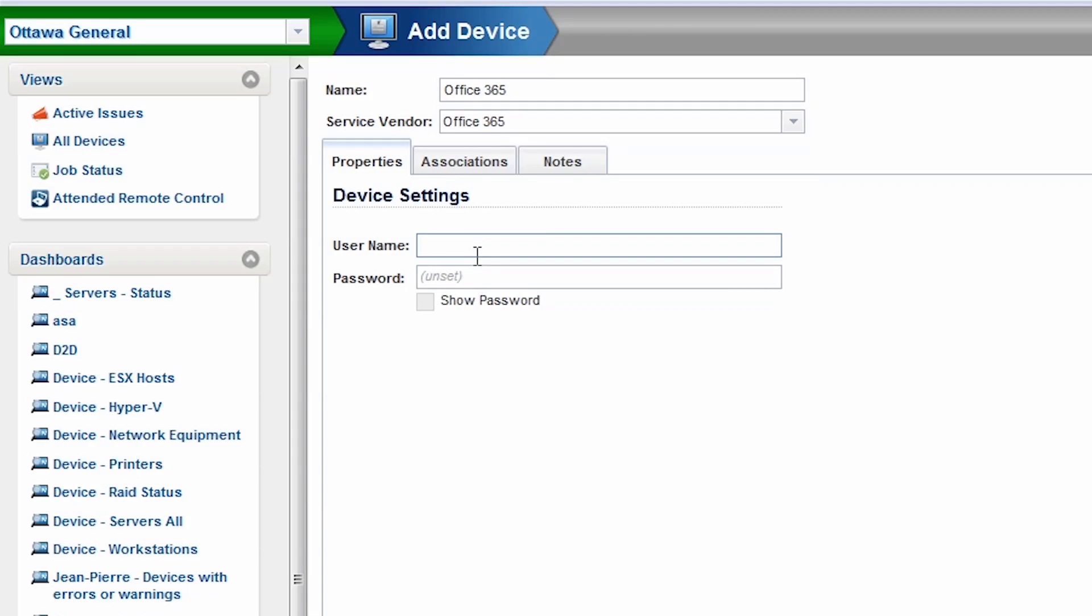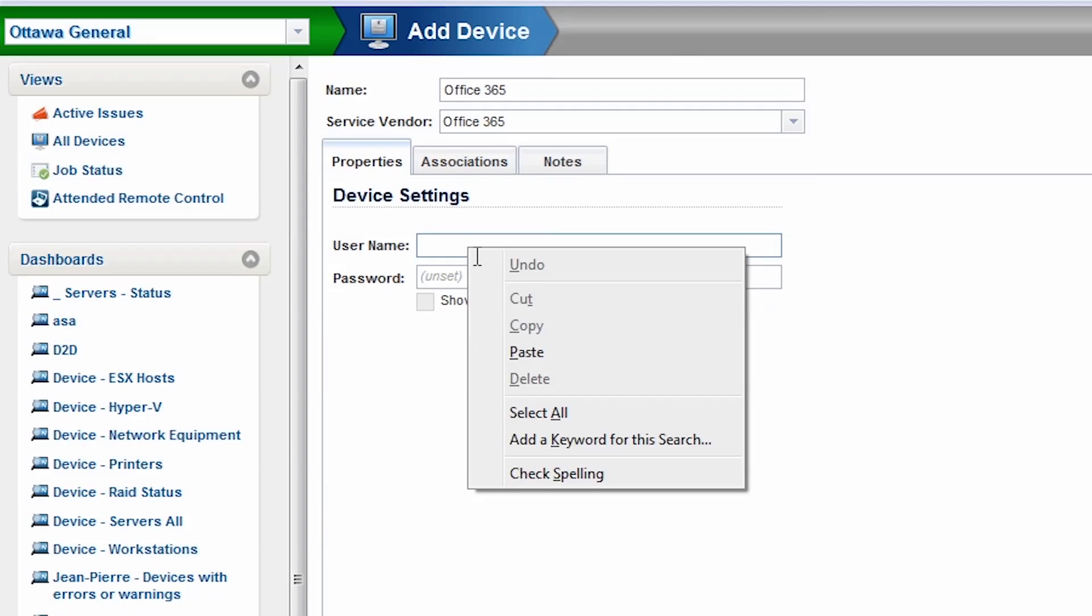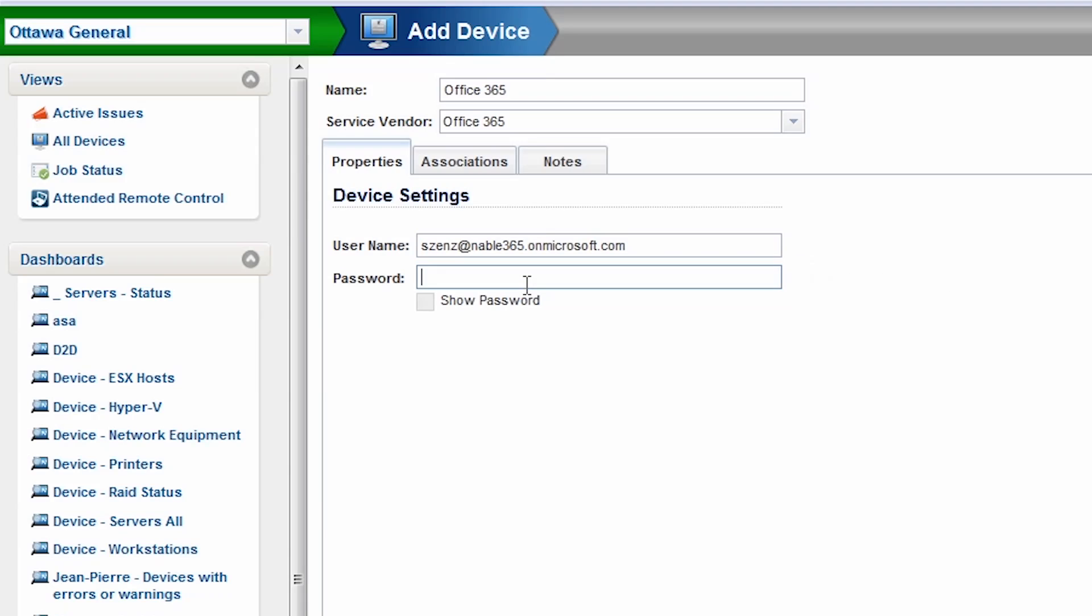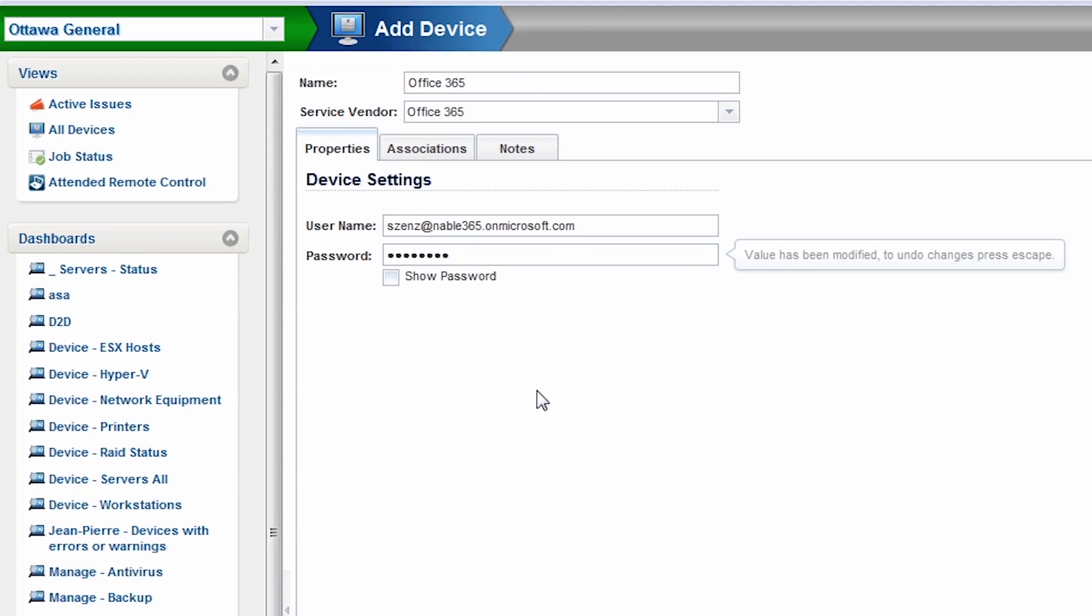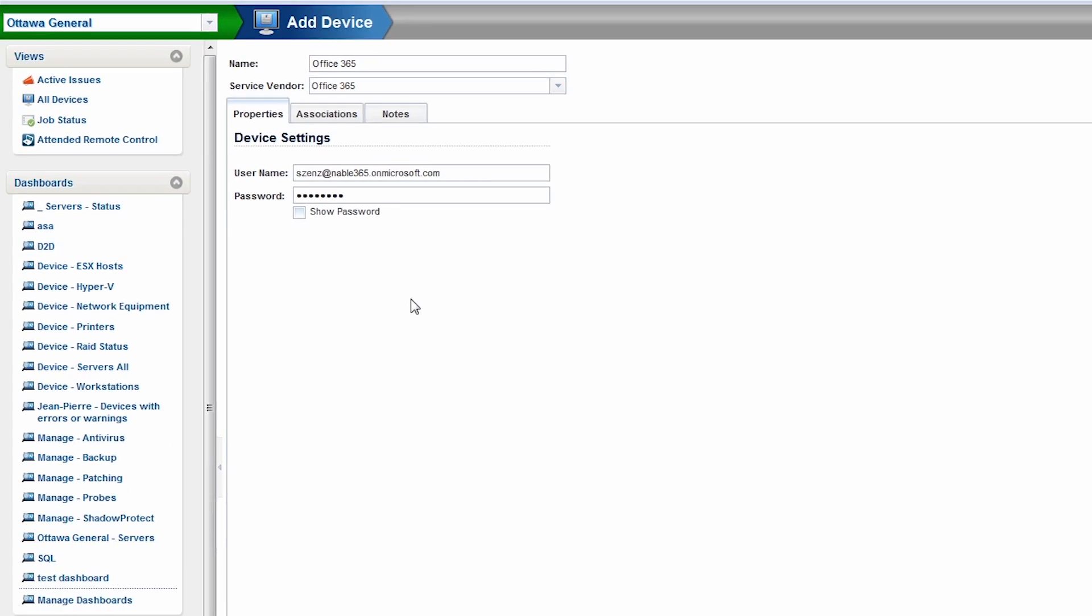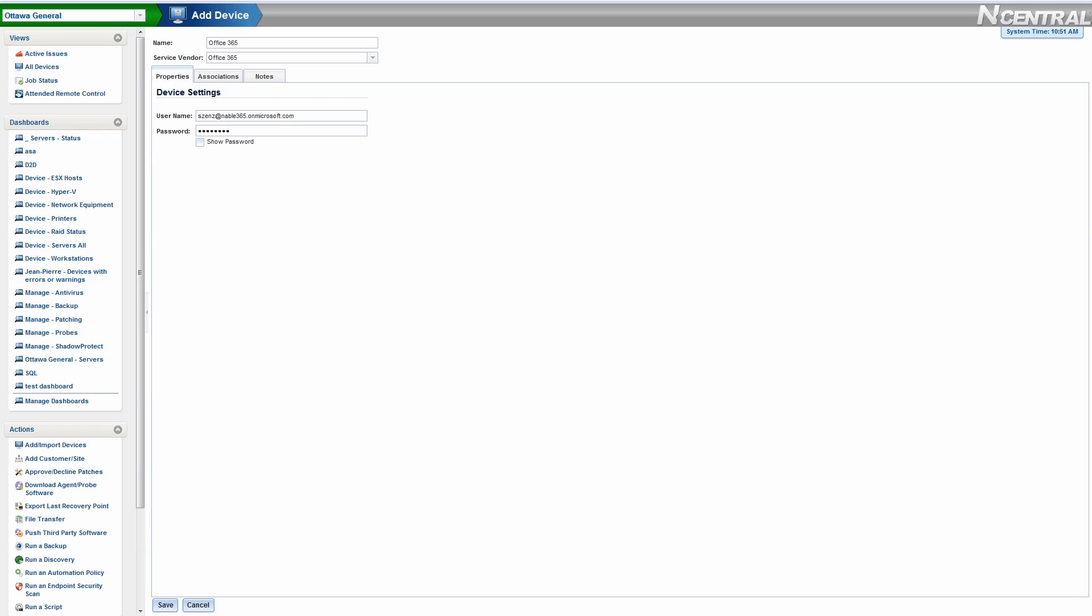Enter in an Office 365 account with administrative rights. This is the account that will connect to Office 365 and make changes based on your policies.